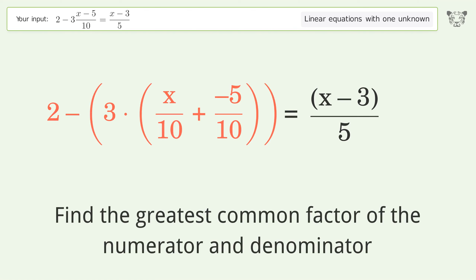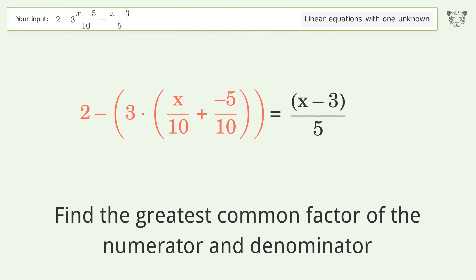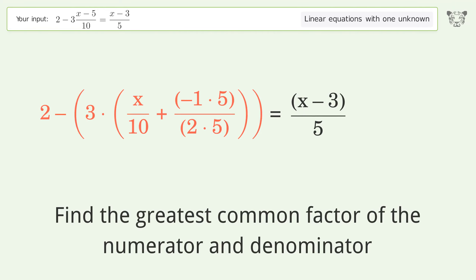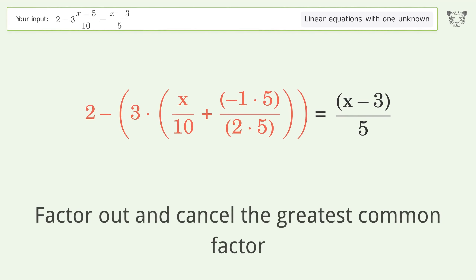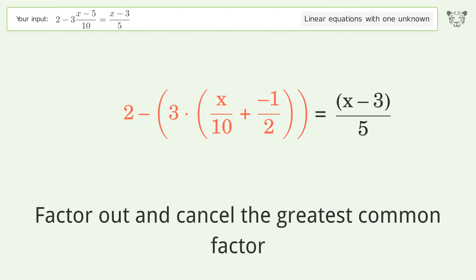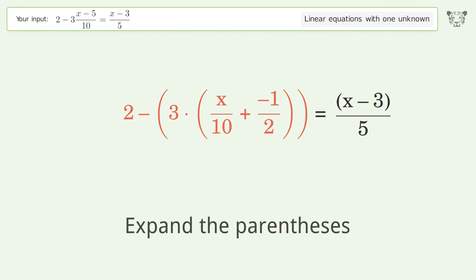Find the greatest common factor of the numerator and denominator. Factor out and cancel the greatest common factor. Expand the parentheses.